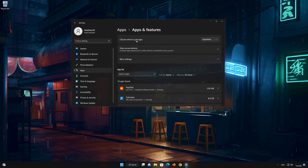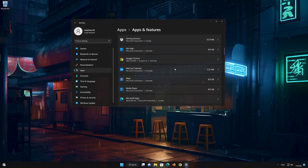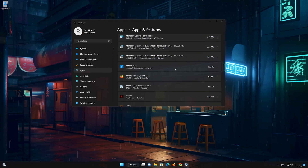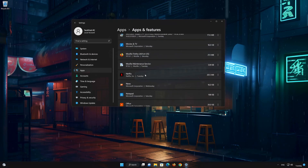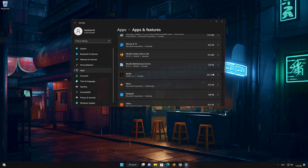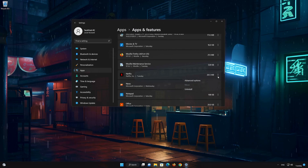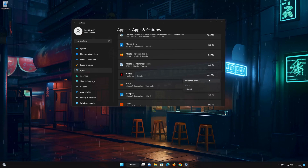Locate Netflix. Click on the little dots to open the Netflix options. Click on Advanced Options.